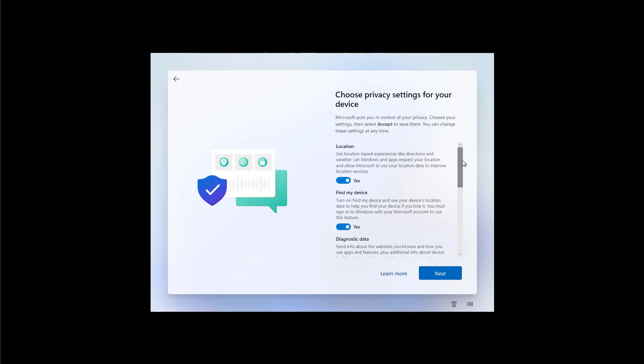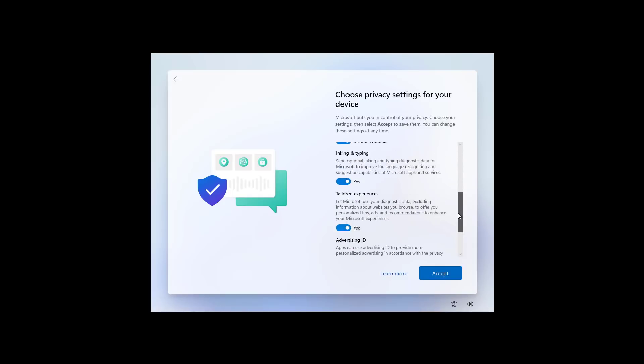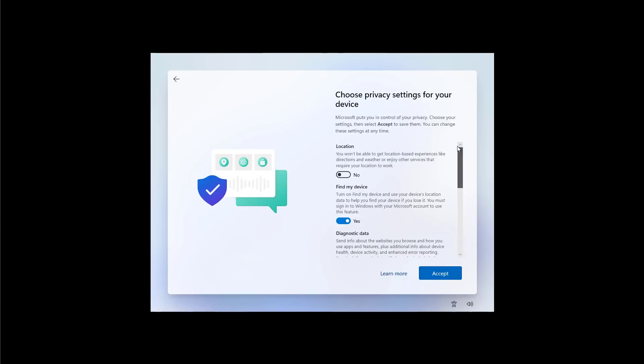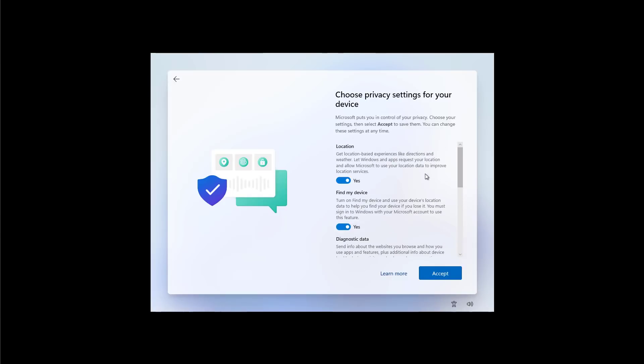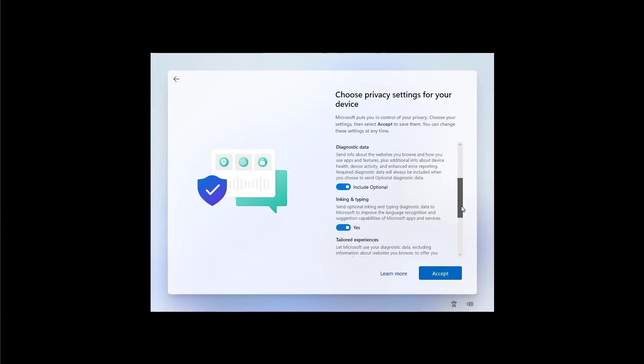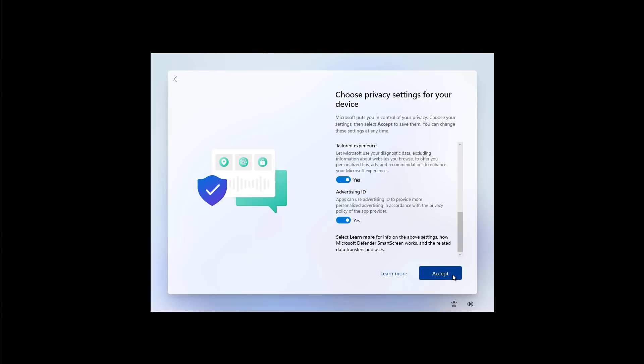Now you need to choose your privacy settings. Just remember to scroll down and then click the Accept button.